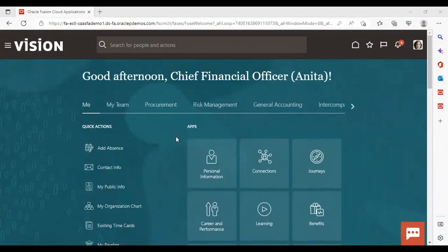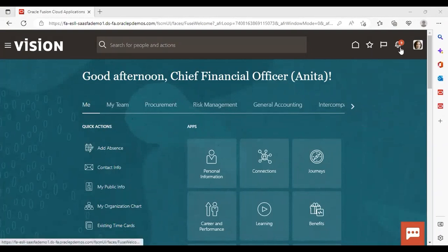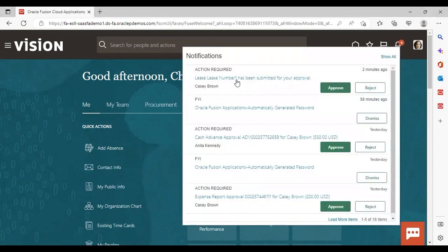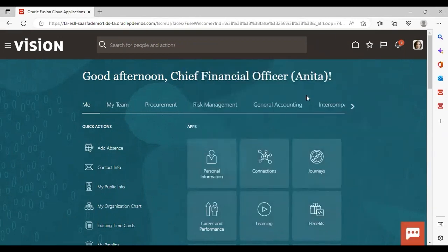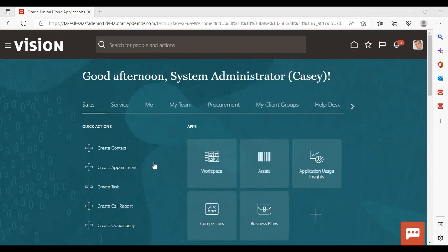I have now logged in as Anita Kennedy. Go to the bell notification icon and here you can see that Lease Number 1 has been submitted for approval. Just approve it. We are now done with the approval. Now we will go back to Casey Brown and log in again.